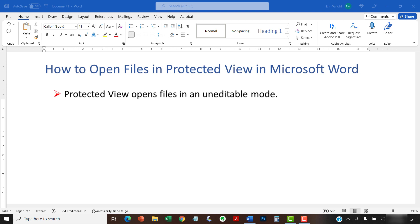Protected View opens files in an uneditable mode that restricts certain elements, such as linked images and cloud fonts, that may be infected with viruses or malware. Protected View is stricter than read-only mode.